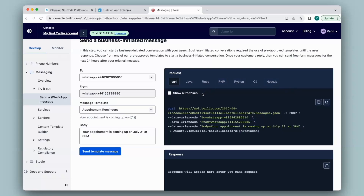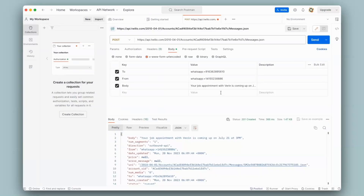I have taken the authorization token, To, From, and the body. I've selected the message template as Appointment Reminders and used this particular template in Postman, with slight modifications to the body. Do keep in mind that WhatsApp only accepts certain types of templates — this template was obtained by default with minor modifications. Do check which templates are acceptable by WhatsApp in their documentation.